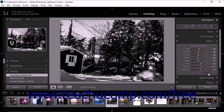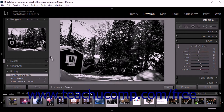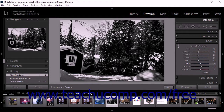The targeted adjustment tool in the B&W panel works the same as the targeted adjustment tool in the HSL panel. Simply click to select the tool and then click and drag up or down over an area in the photo you want to adjust. When working with a grayscale image, the tool lightens or darkens all the grays for a similarly colored area of the original photo. For example, if you used the tool on an area that had previously been yellow, all gray shades that had previously been yellow would be similarly adjusted.